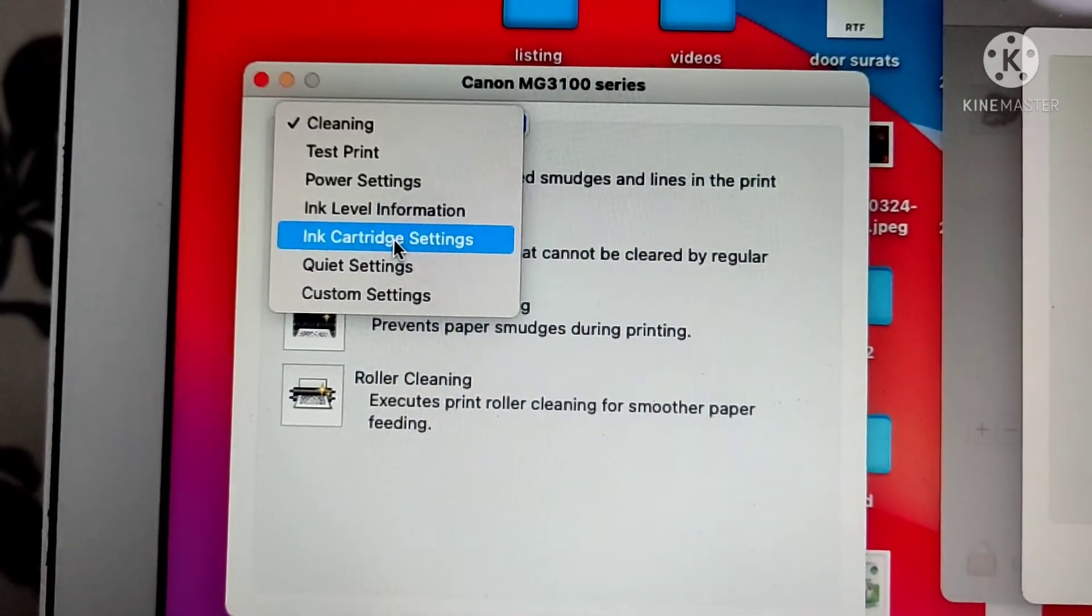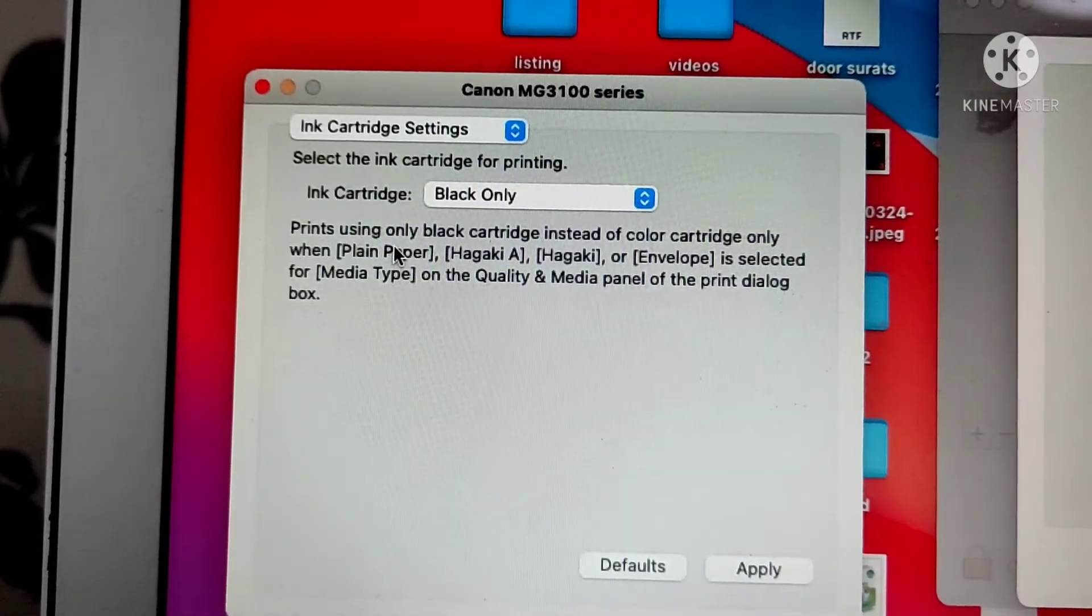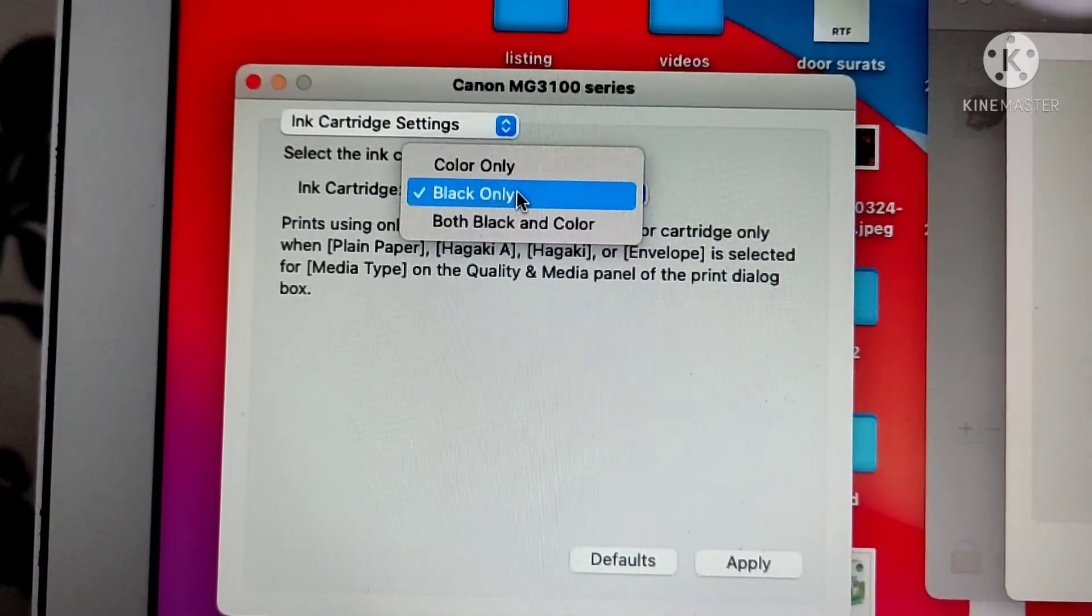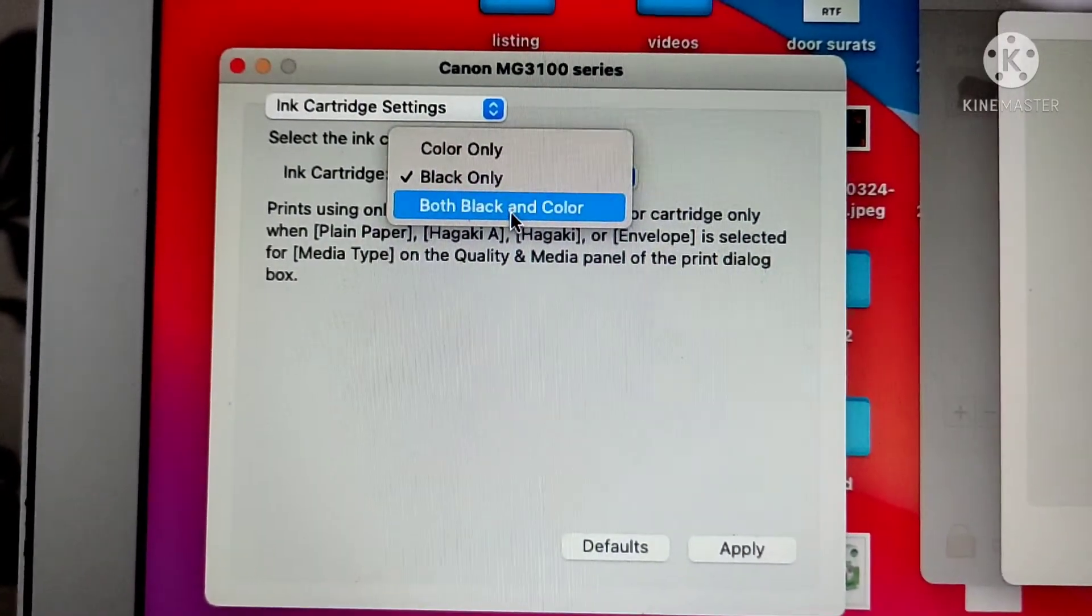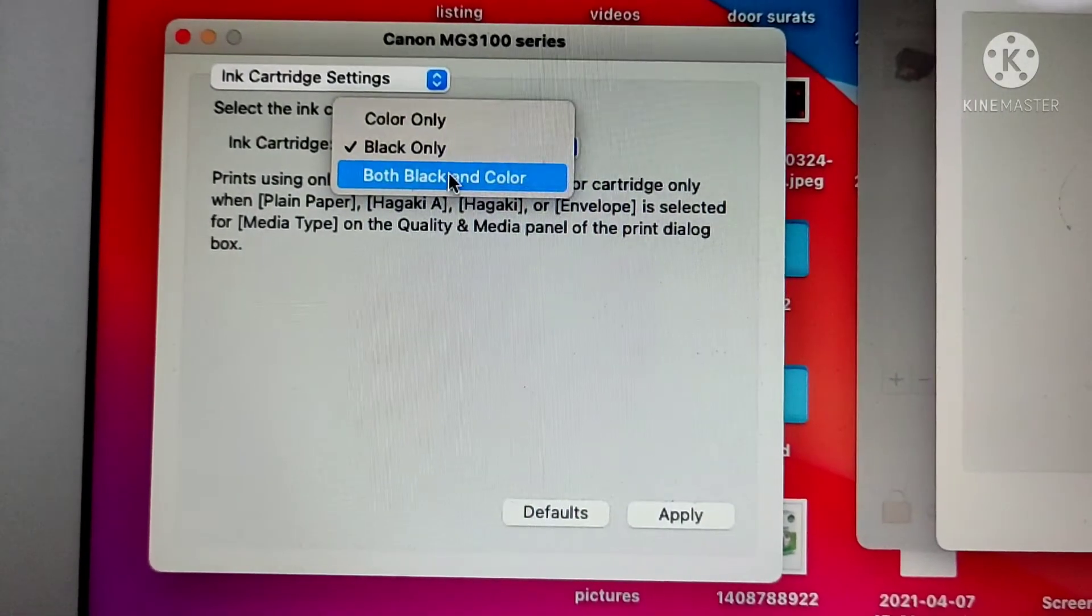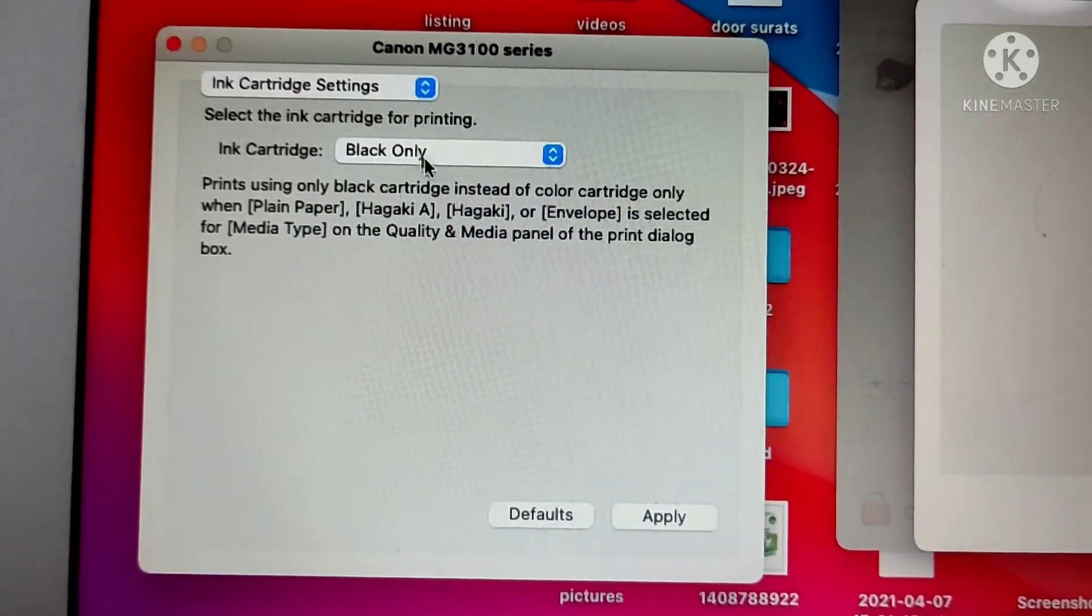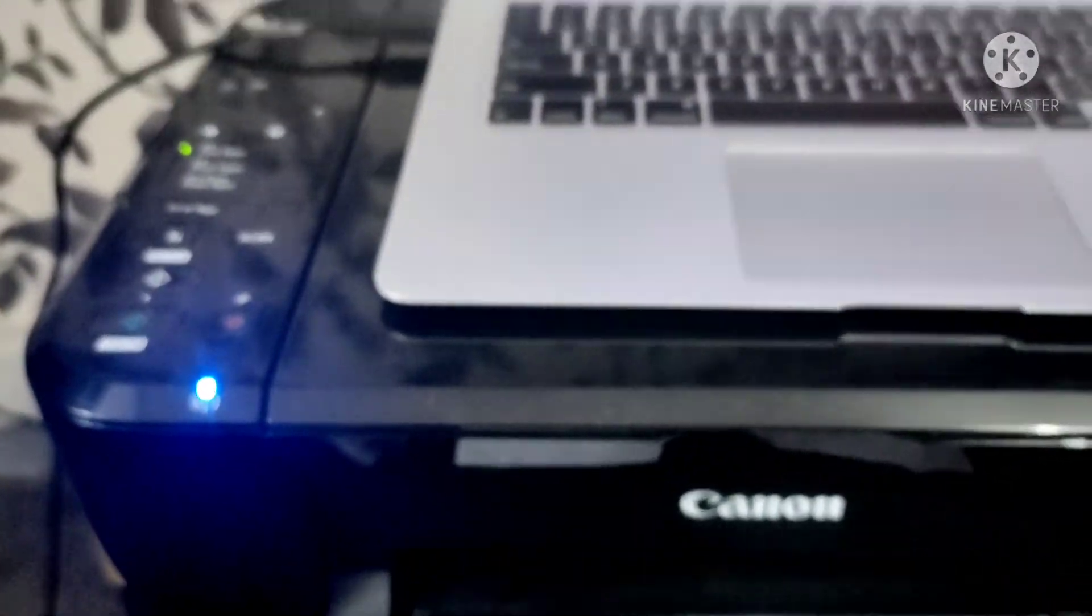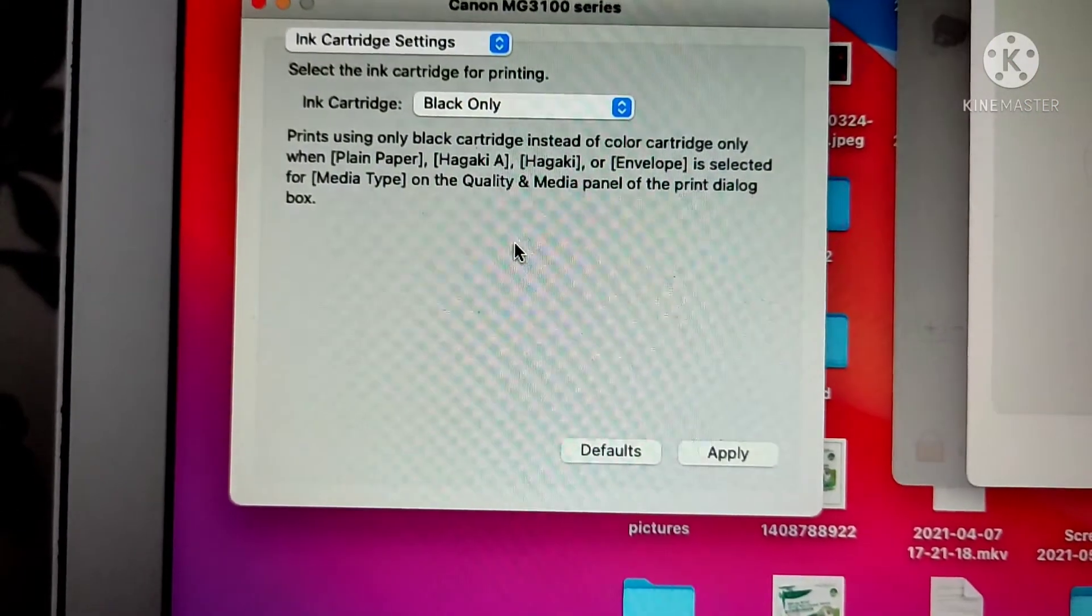Here you have an option of Black Only or Black and Color. Because I don't have any color ink left in this MG 3150 printer, I'm just going to choose Black Only, and it will print black only.